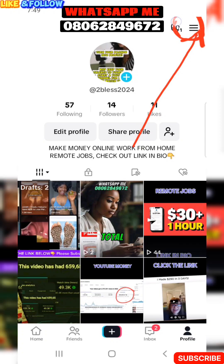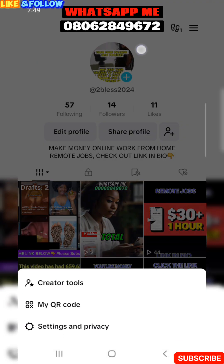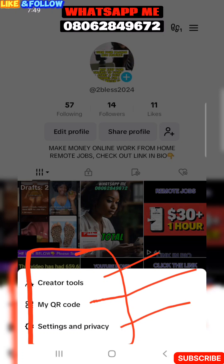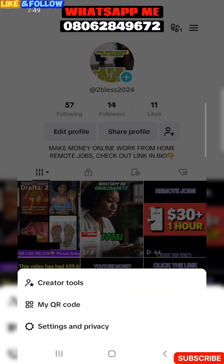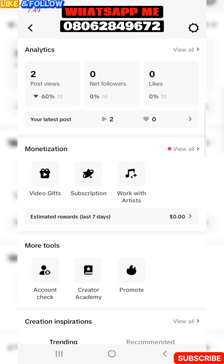Once you click it, it's going to bring you to where you can see all your videos. Then come to the three lines on the right side and click that. Once you click those three lines, it's going to bring down a menu showing Creator tools, QR code, privacy settings, and all of those. The one you need to click is Creator tools — click on the first one.